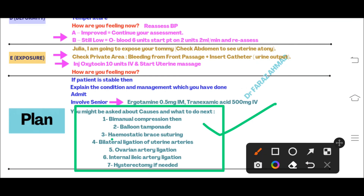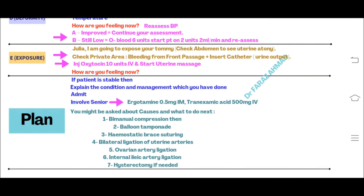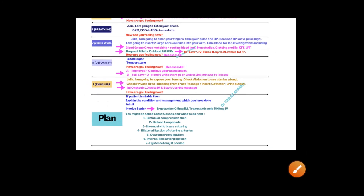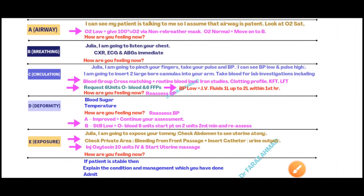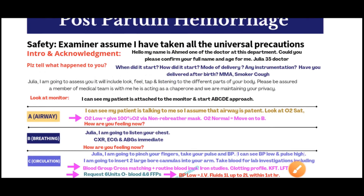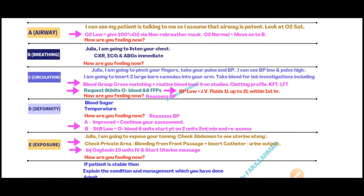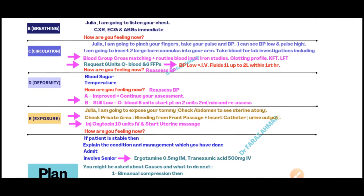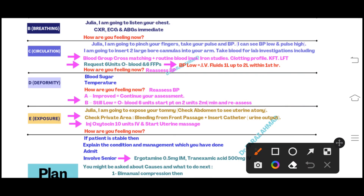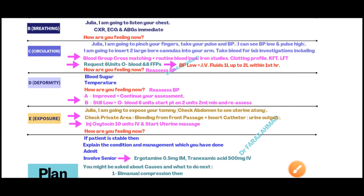That is how this station can come in the exam, and these are the things you have to do. To repeat the most important point: in the postpartum hemorrhage OSCE station, the most important steps are Circulation and Exposure. Thank you very much.